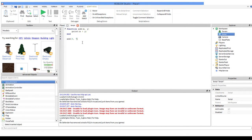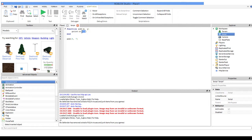So again, a parameter is what needs to be given, and an argument is what is given. An argument is given when you call the function. A parameter is what you set when you make the function, and it's what you need to fulfill.